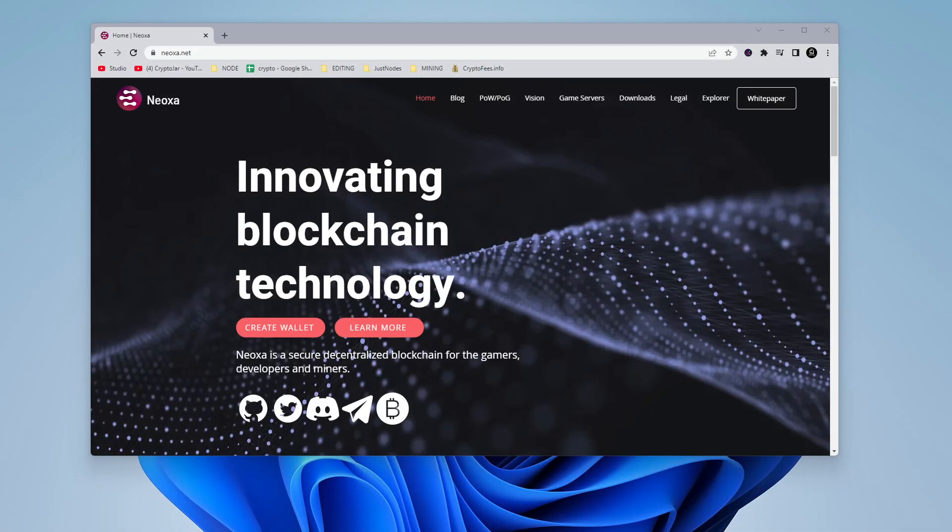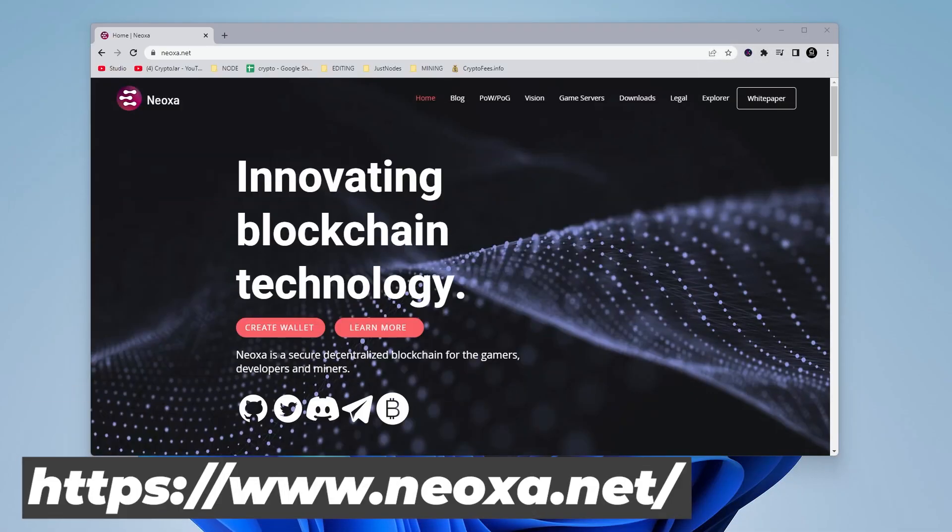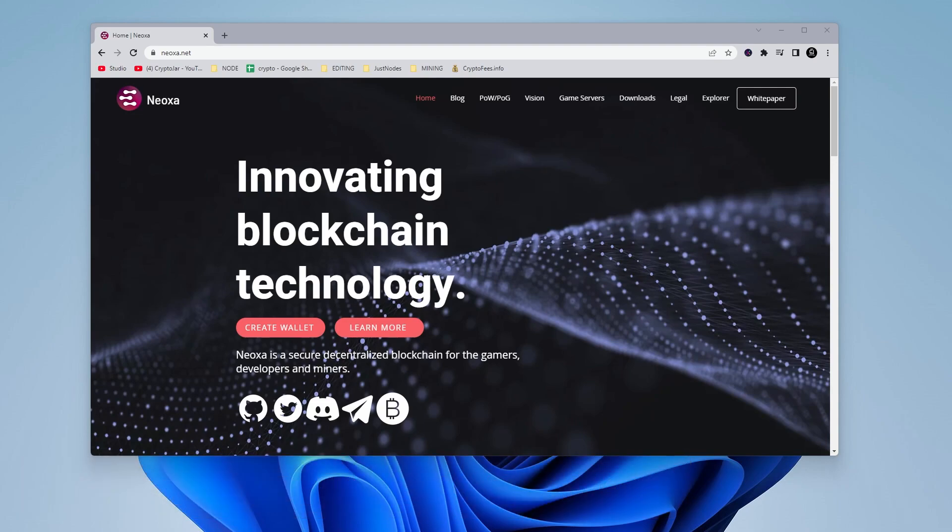Welcome back to the channel. We're going to be installing the Neoxa core wallet on a Windows 11 PC. I'm installing this wallet because I'm planning on mining the coin, and there's no better wallet than to use your official core wallet, so we're going to go ahead and install that.